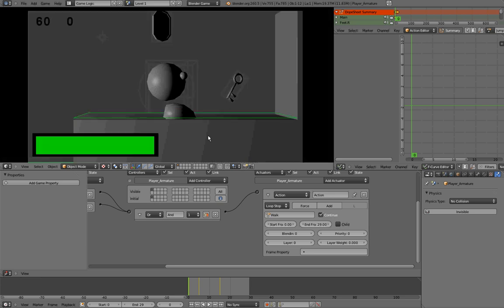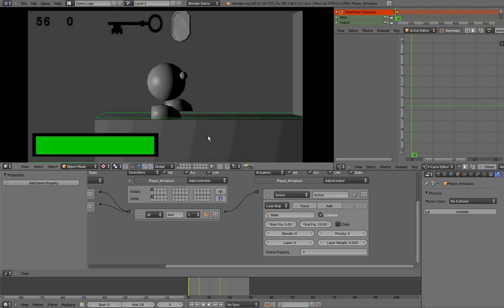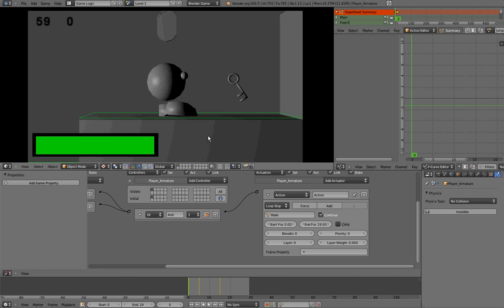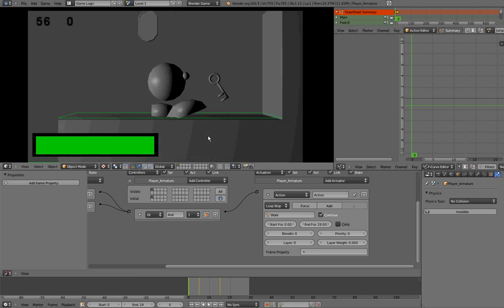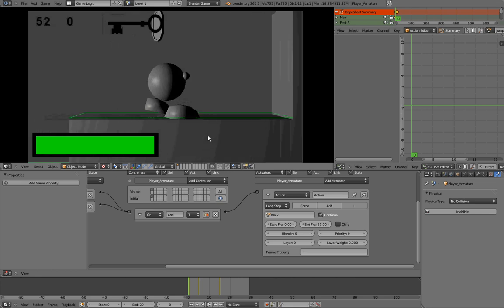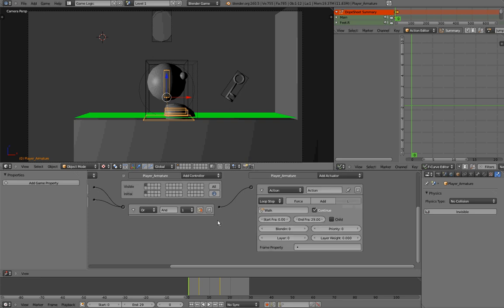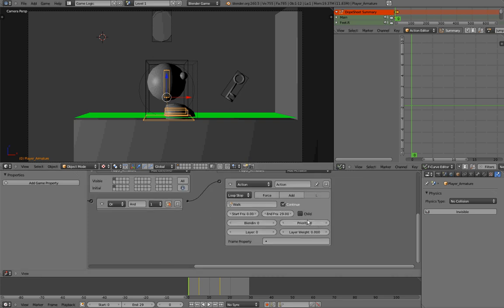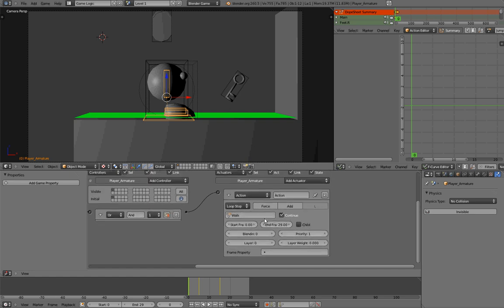If I start the game and move, you can see that it is working, but every time I change direction, it seems that my player is resetting the animation to frame 0. The reason is that this priority is at the value of 0, and it seems to be causing the problem — I think it's a bug inside of Blender, since the action actuator has had a lot of modifications recently. But setting the priority to 1 solves all the problems.